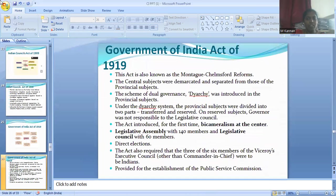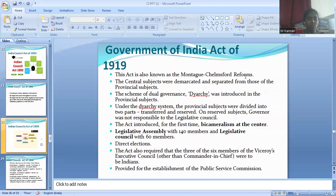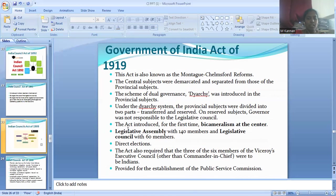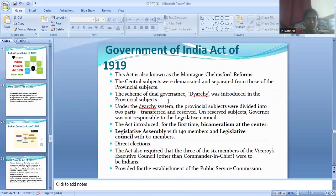The next Act is the Government of India Act of 1919, also known as the Montagu-Chelmsford Reforms. The central subjects were demarcated and separated from provincial subjects. The scheme of dual governance, called diarchy, was introduced in the provincial subjects. Under the diarchy system, provincial subjects were divided into two parts: transferred and reserved. On reserved subjects, the Governor was not responsible to the Legislative Council. The Act introduced for the first time bicameralism at the centre — a Legislative Assembly with 150 members and a Legislative Council with 60 members. Direct elections were also introduced. The Act required that three of the six members of the Viceroy's Executive Council were to be Indians, and provided for the establishment of a Public Service Commission.